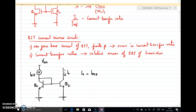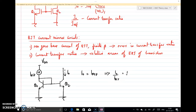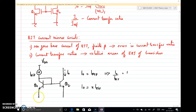The current transfer ratio I-naught by I-ref is unity when both junction areas are equal. But if you want to achieve some other current transfer ratio, say a value m, we can arrange the emitter-base junction area of Q2 to be x times that of Q1, so that I-naught equals x times I-ref. Both emitters are shorted together and there is a V-BE here.